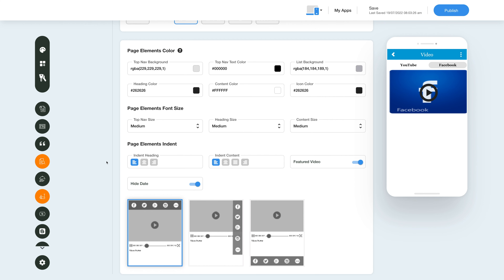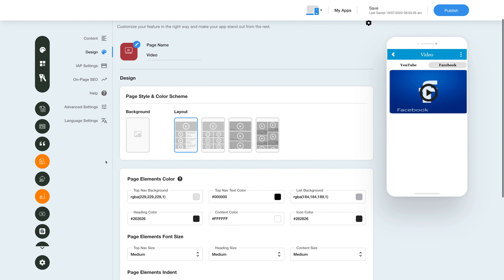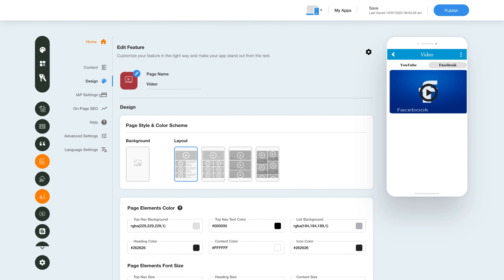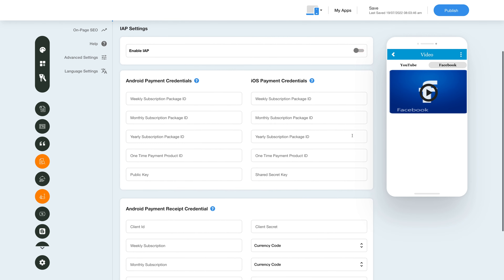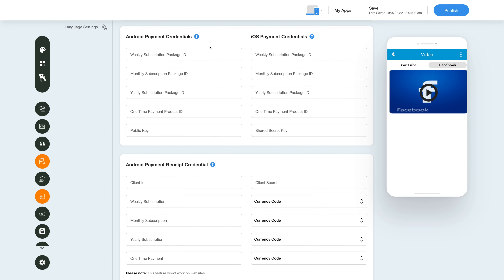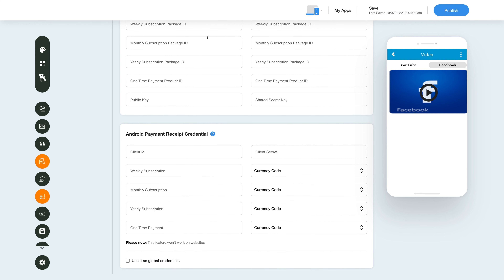Now let's move on to the in-app purchase section and enable in-app for this feature. Click the in-app settings icon in the side menu, then under In-App Settings enable the in-app toggle and provide the necessary credentials in the required fields. Please note you can enable in-app for both Android and iOS. To get the credentials, you can click on the question mark icon and refer to our tutorial. After providing the credentials, you can use them as global credentials by checking the checkbox here. Please note you can also add new credentials if you want.